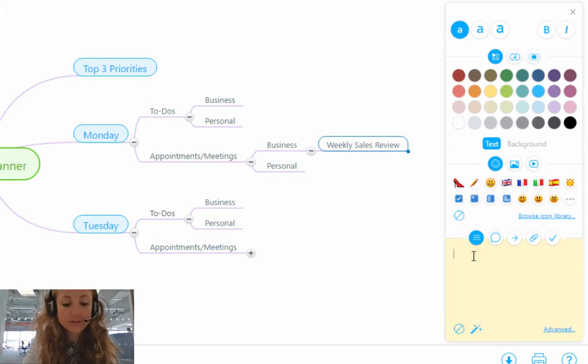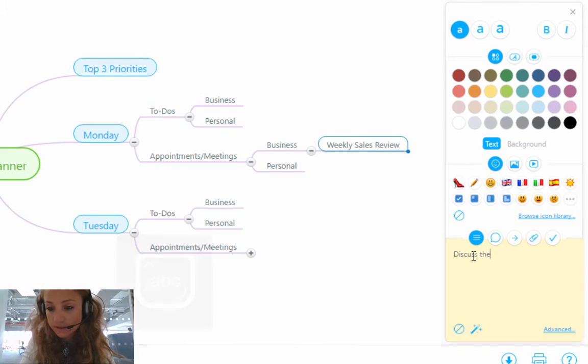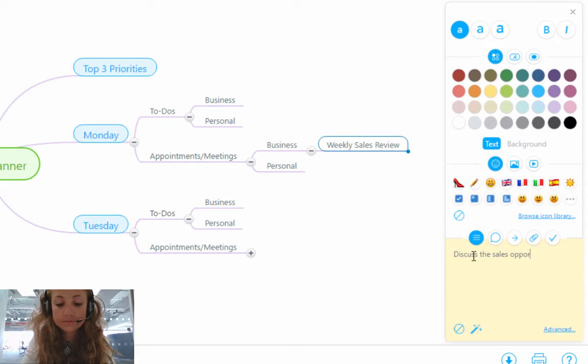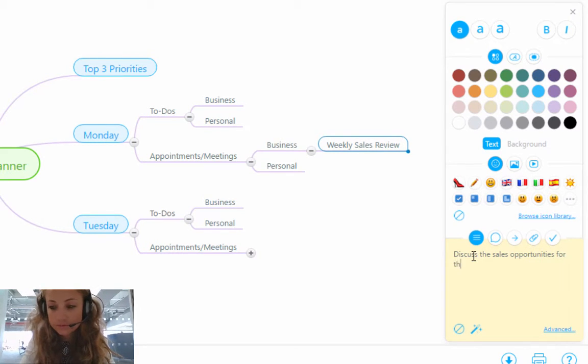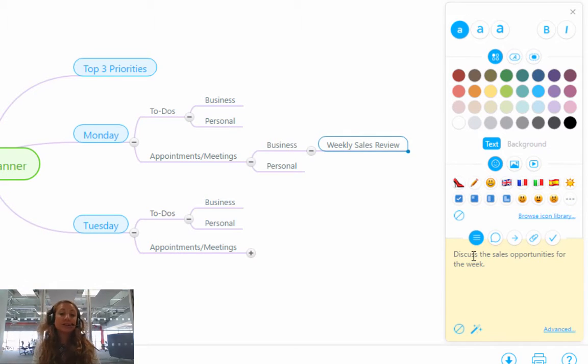So I'm going to write, discuss the sales opportunities for the week. There you go. So I've added my note.